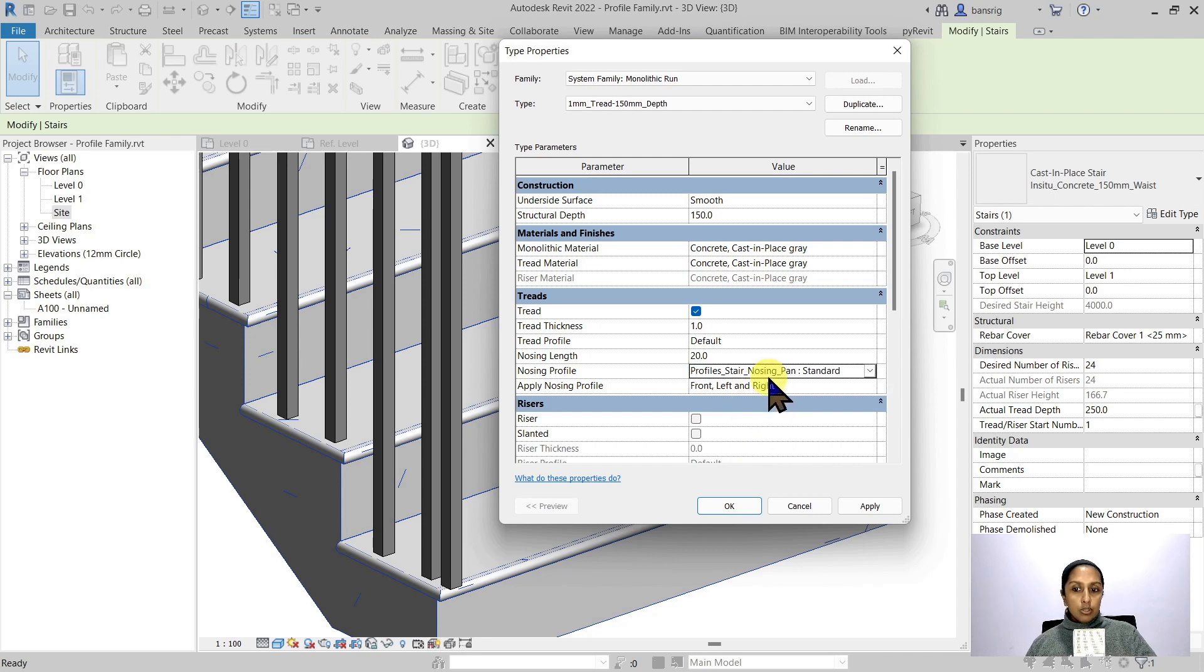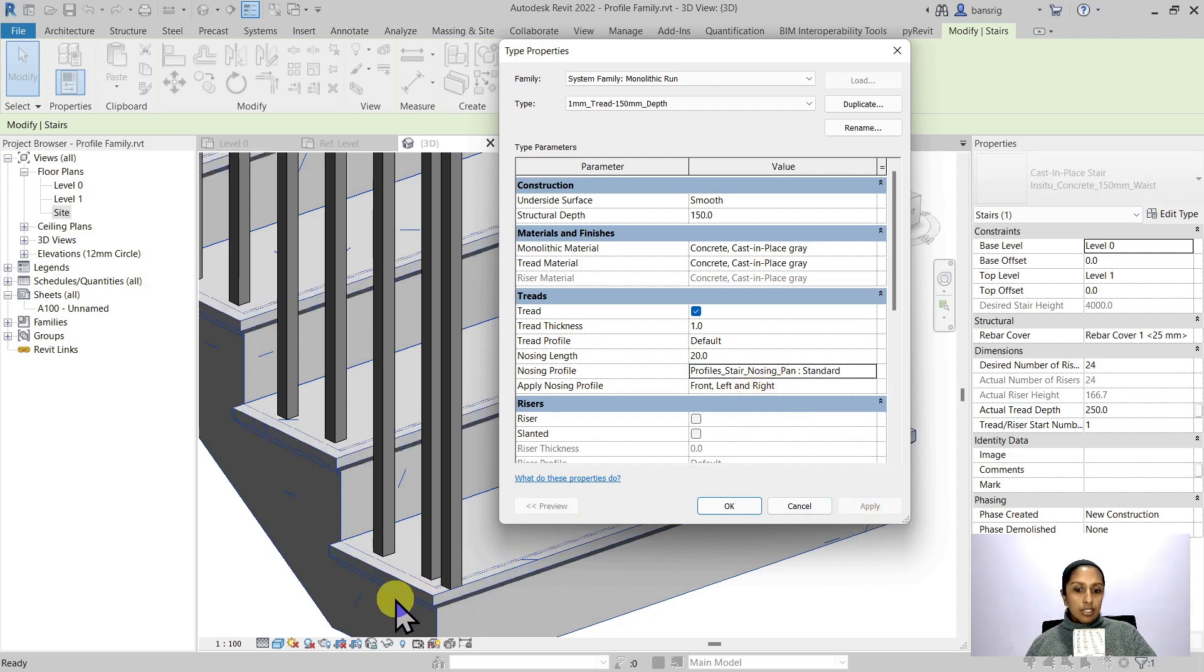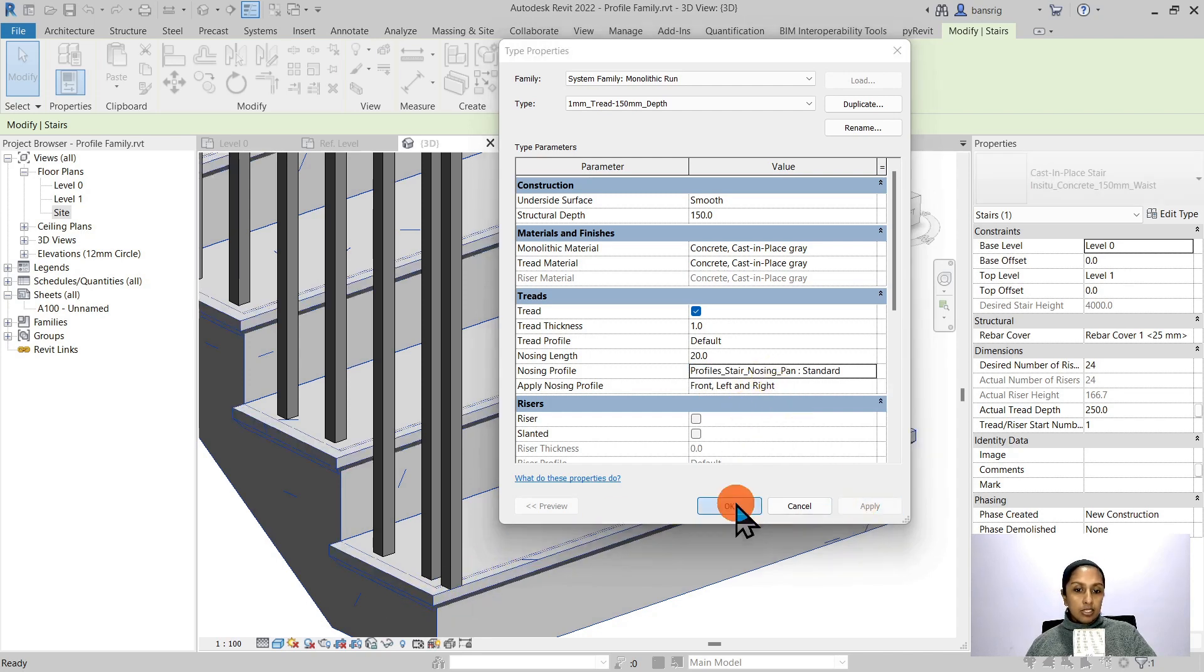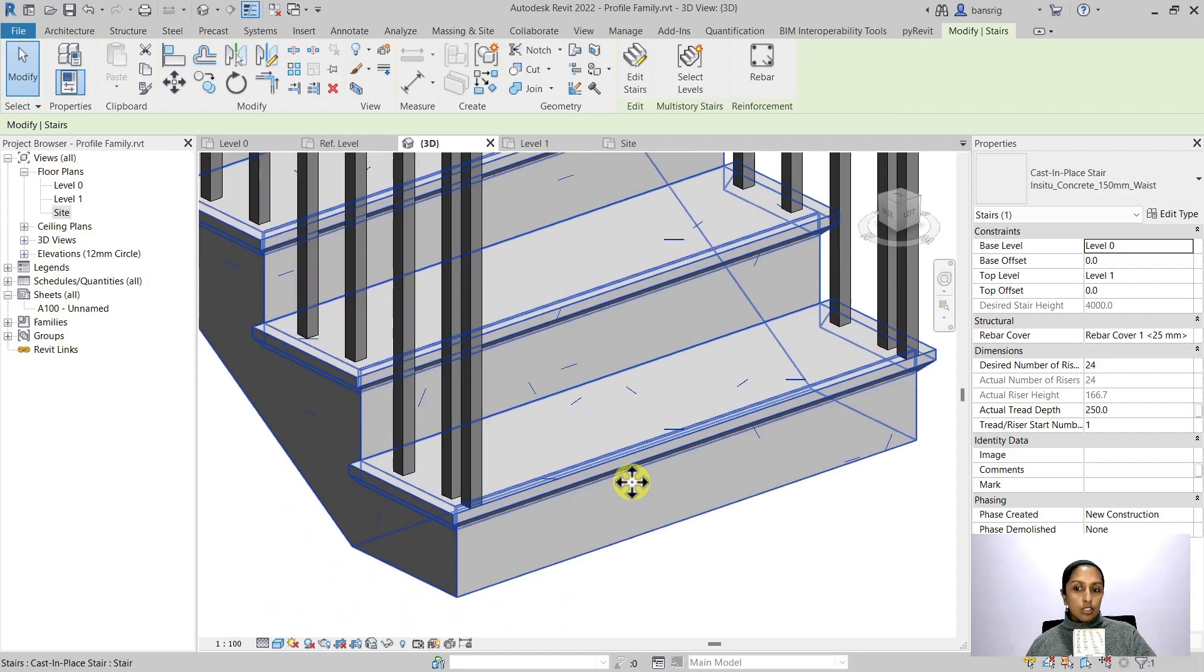Instead, if I want to use something else, you can see how that updates the cross section of your staircase nosing. So profile families are 2D families. They contain the sketch of a cross section, and these cross sections are extruded along the path of an element.